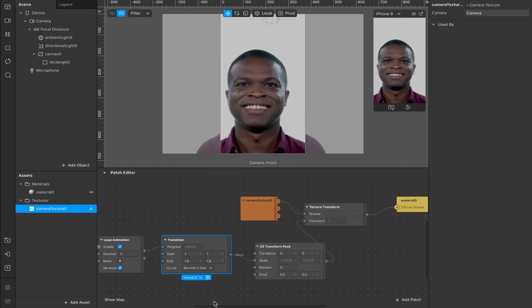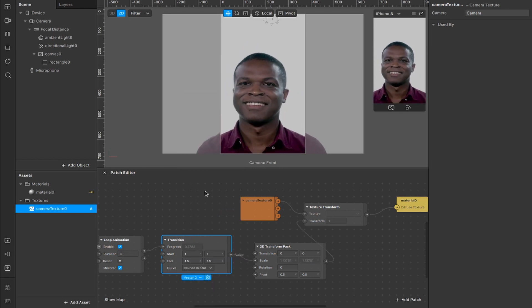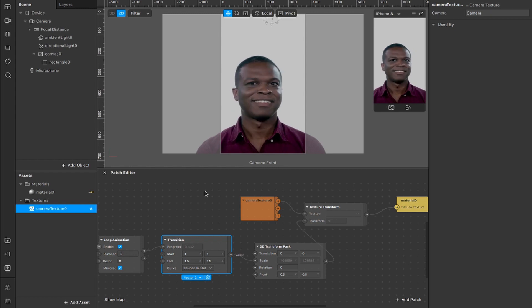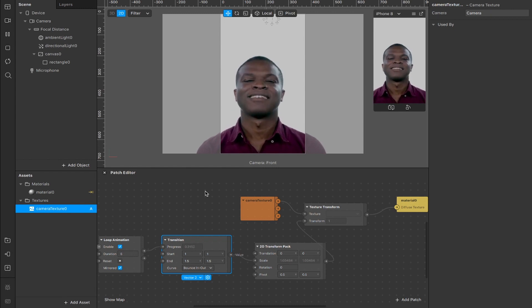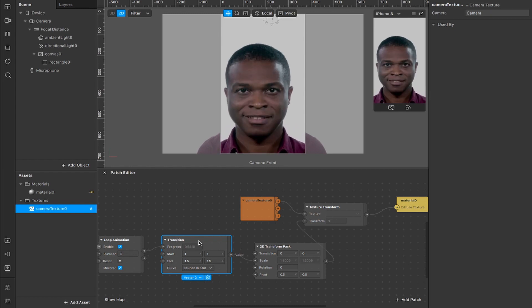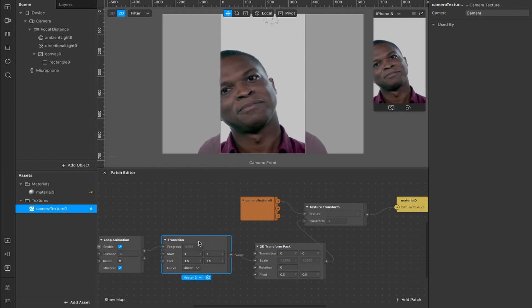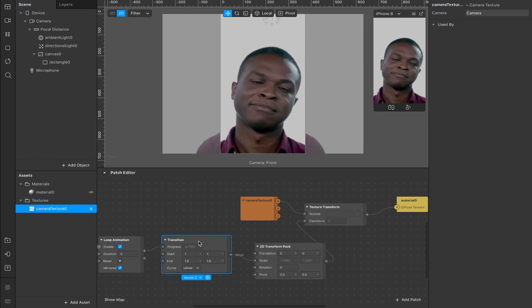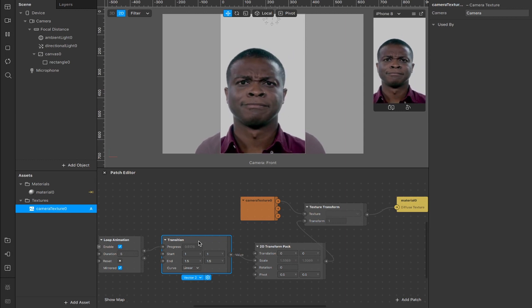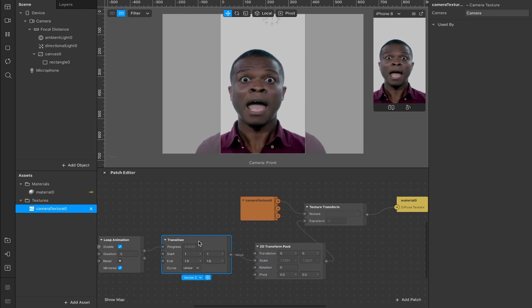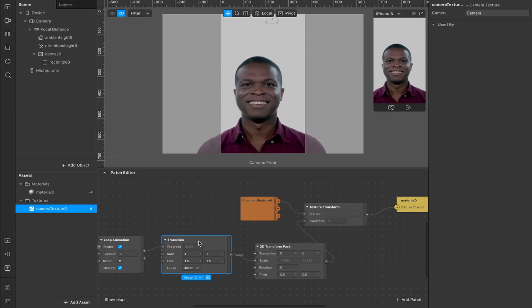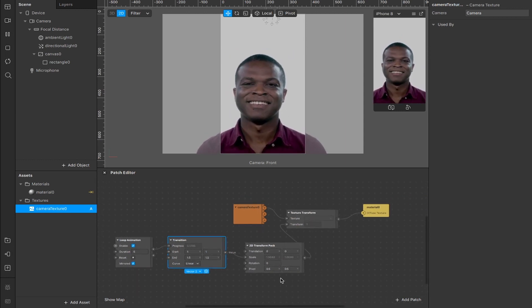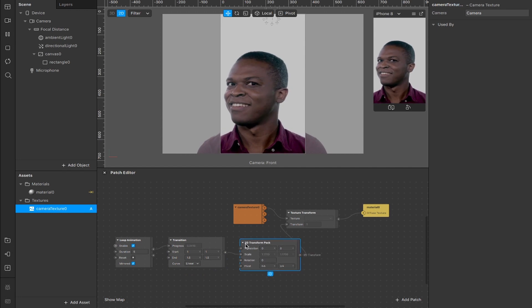You can also adjust the curve here and play around with that. So if for example you switch it to bounce in and out, then you'll see it has more of a bouncy effect when it's making that transition, but we'll leave it at linear for now. Again, experimentation is key. The more you play around with it, the more cool stuff you'll figure out. But yeah, that is pretty much the entire effect, there's not much more to it.